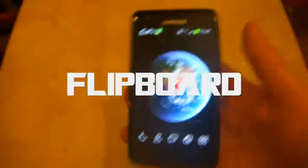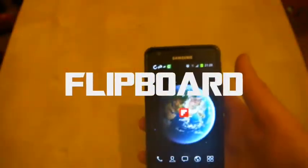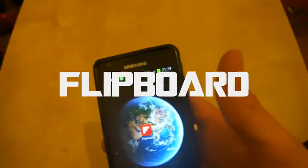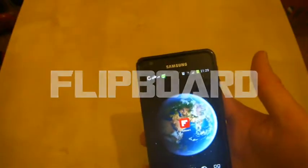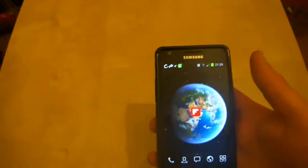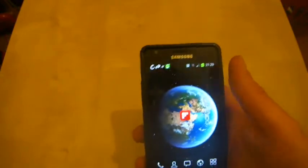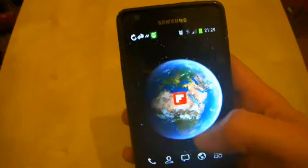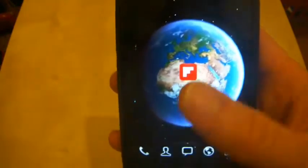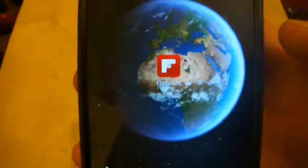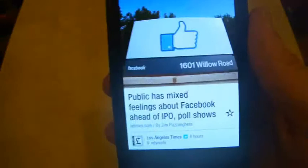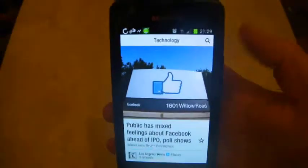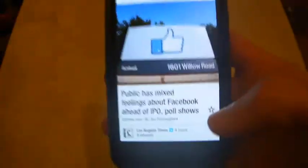And it is Flipboard, a news aggregating service that can tie in news from topics that you select and your Twitter feed, your Facebook feed. It's a bit like Zite. Zite was an application of choice for me, but I wanted to give Flipboard a try for a couple of months, and finally it has arrived on the Android operating system.